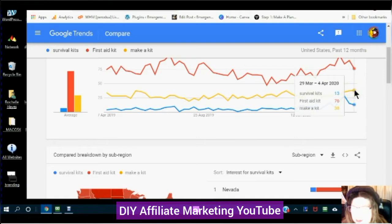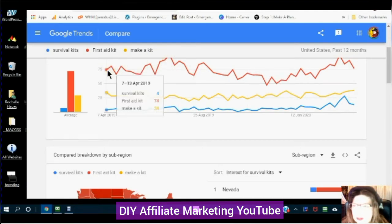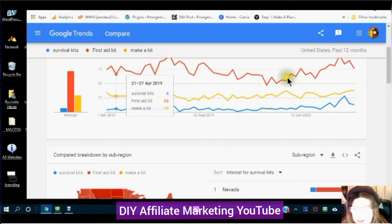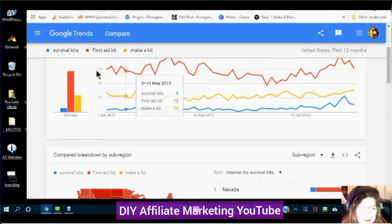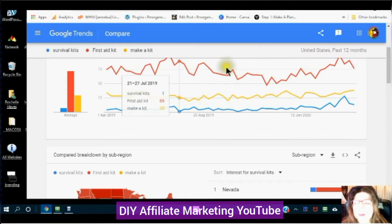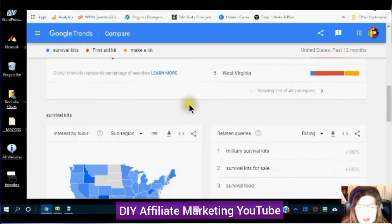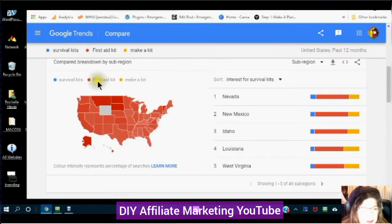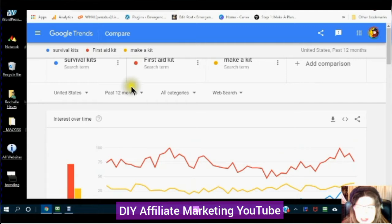So this tells me that I want to go with the trend, and the trend right now is the first aid kit. You can also look here and see the survival kits, the first aid kits, and the regions — this is the United States.